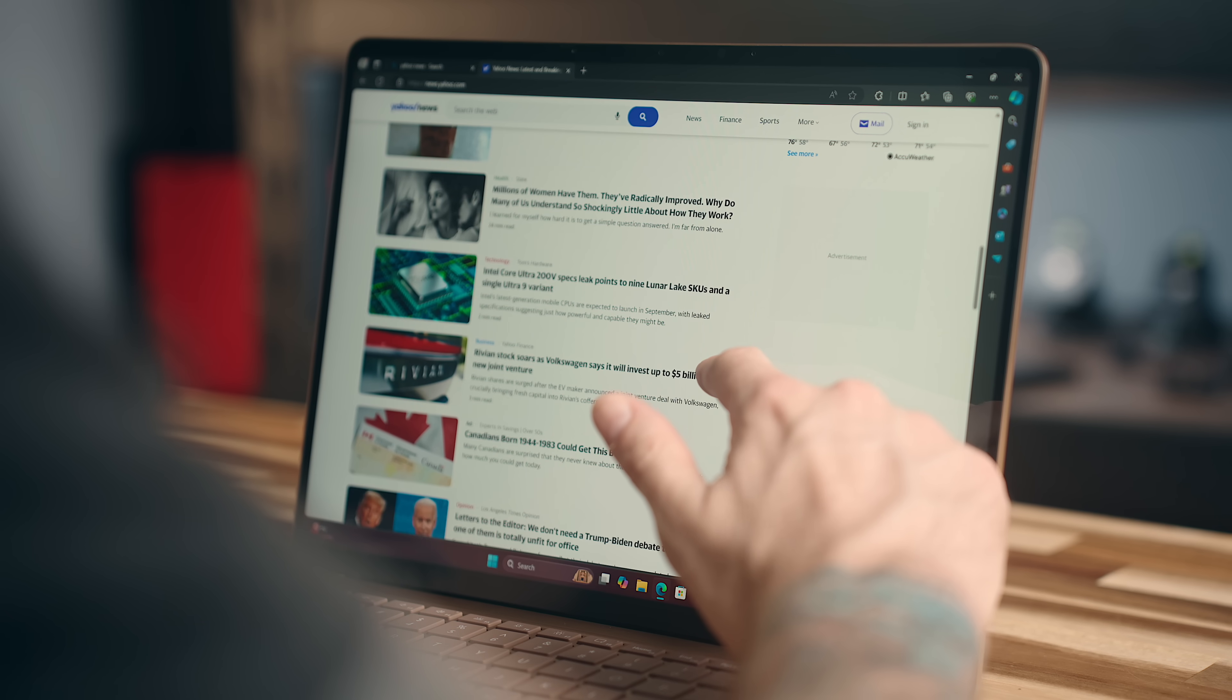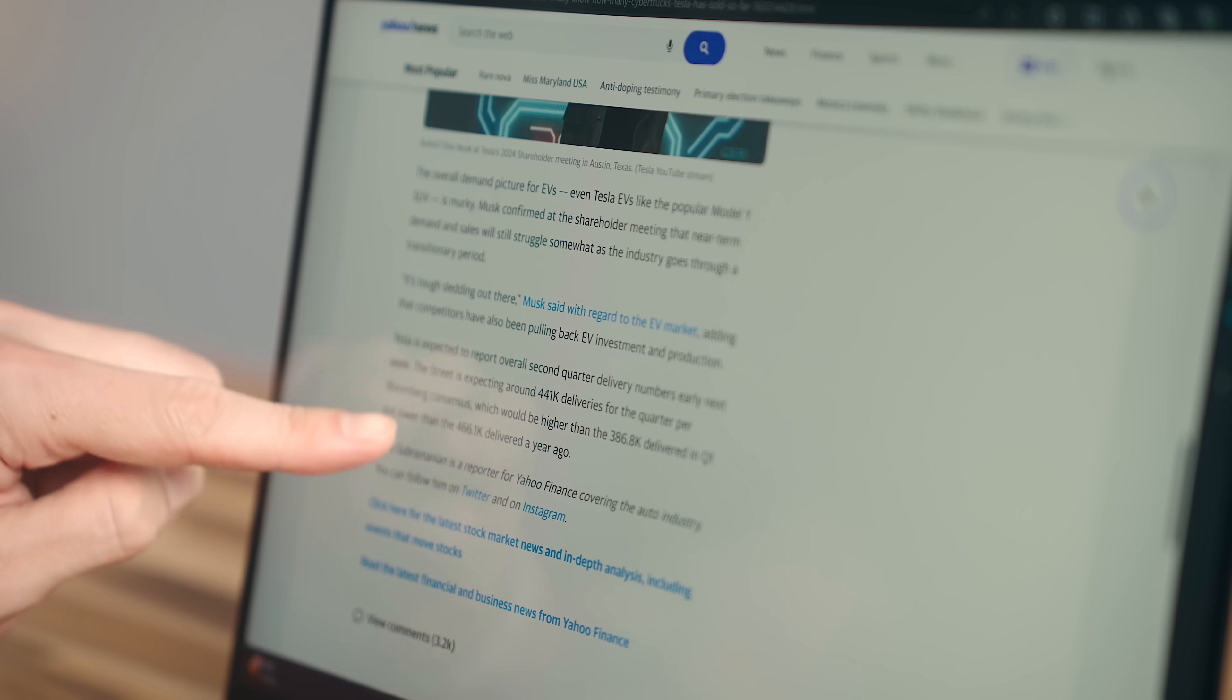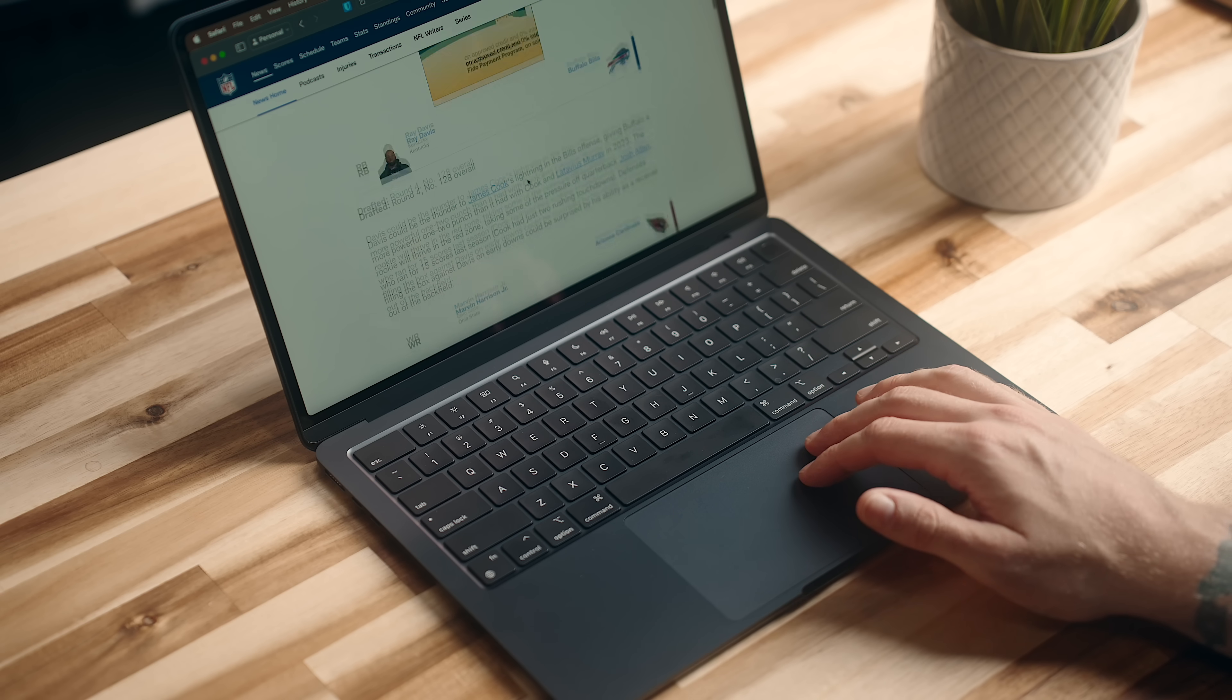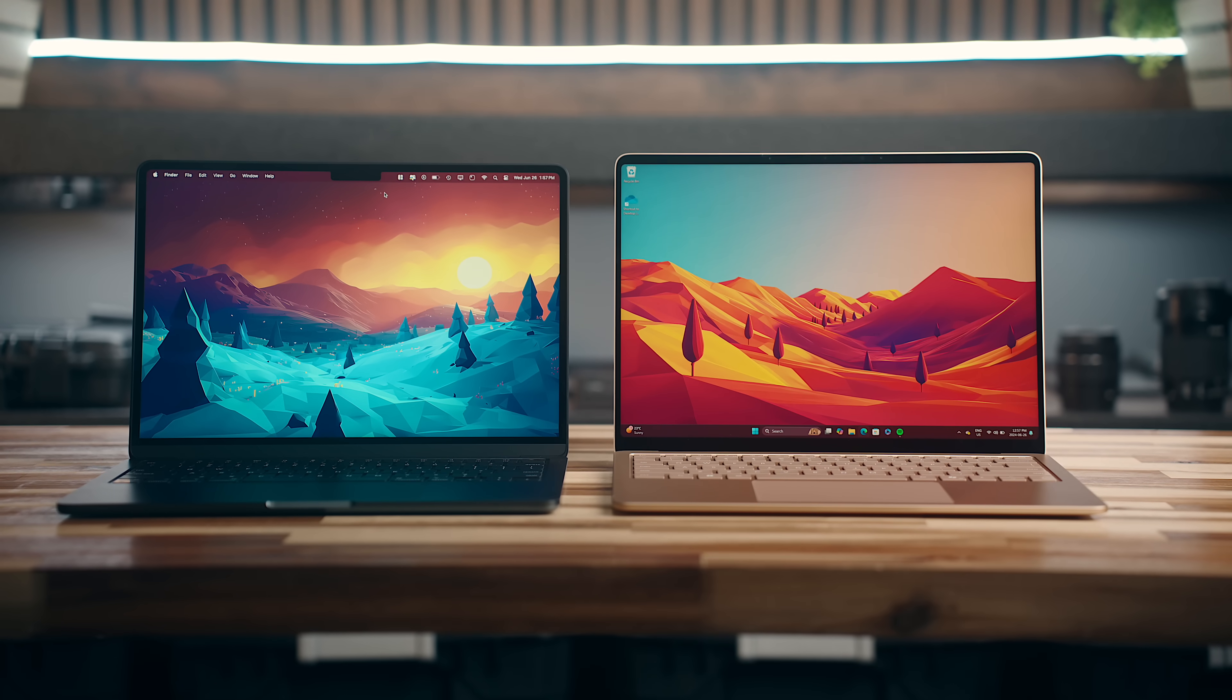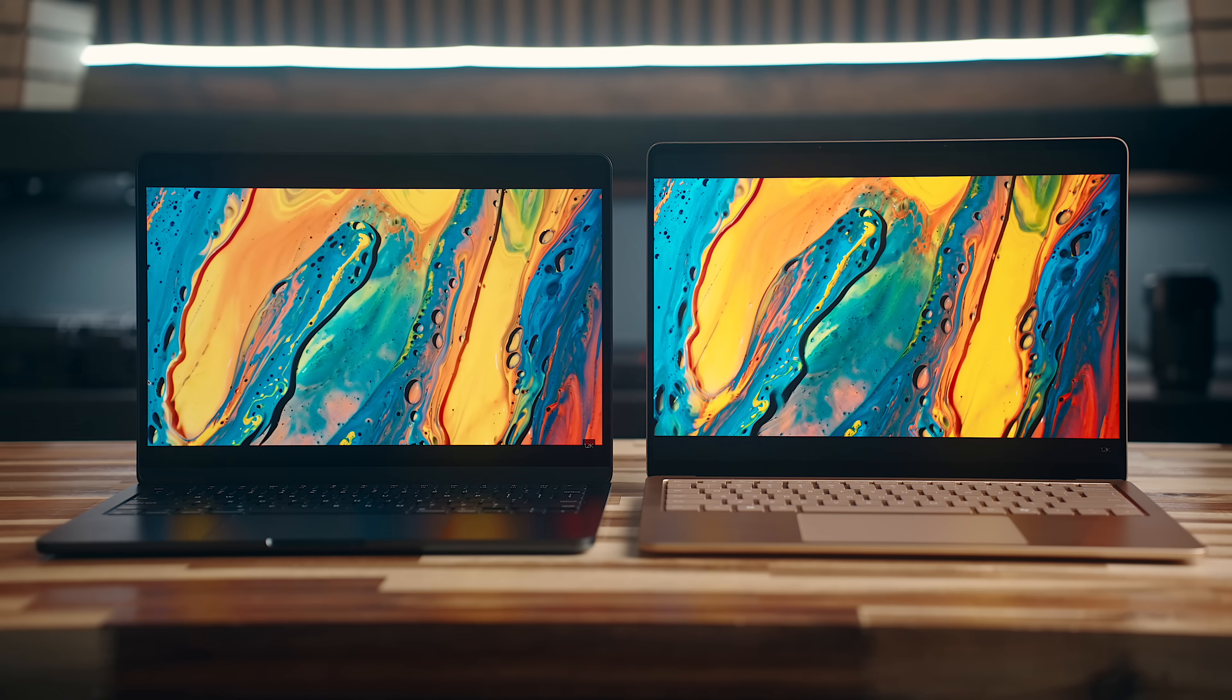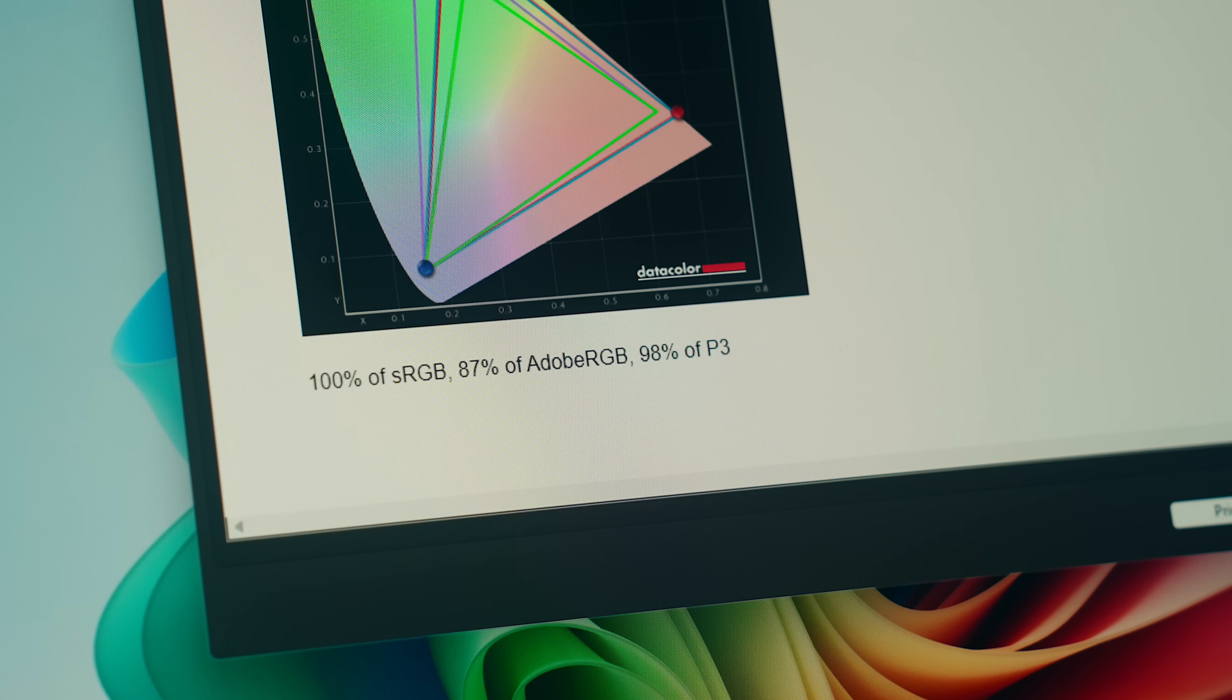Having a touchscreen available is also a nice touch, no pun intended, that the M3 Air does not have, but outside of that, it is really difficult to tell the difference between these screens. The color accuracy is nearly identical, as the M3 Air covers 99% of the P3 gamut, while the Surface is at 98.